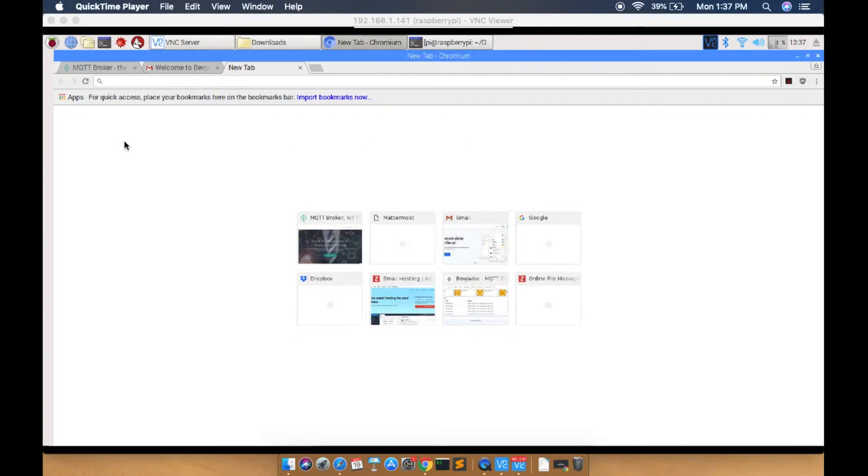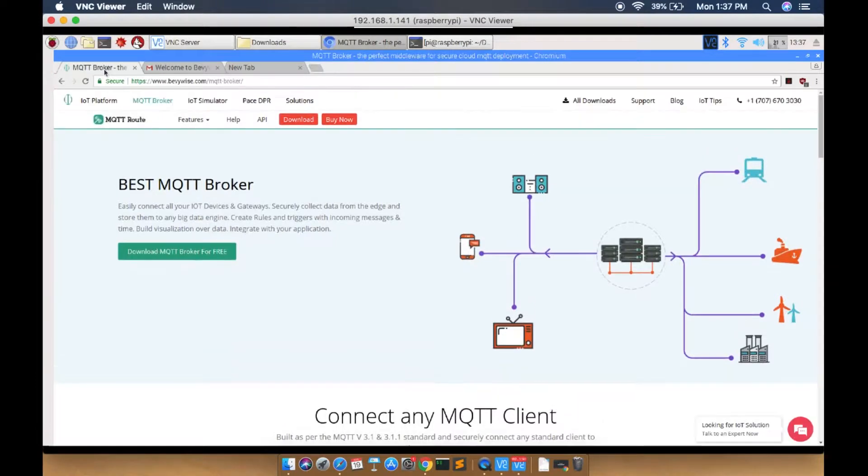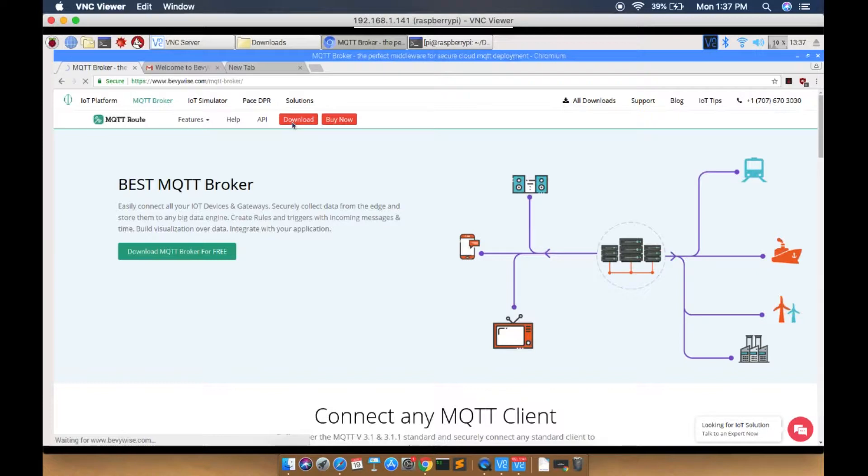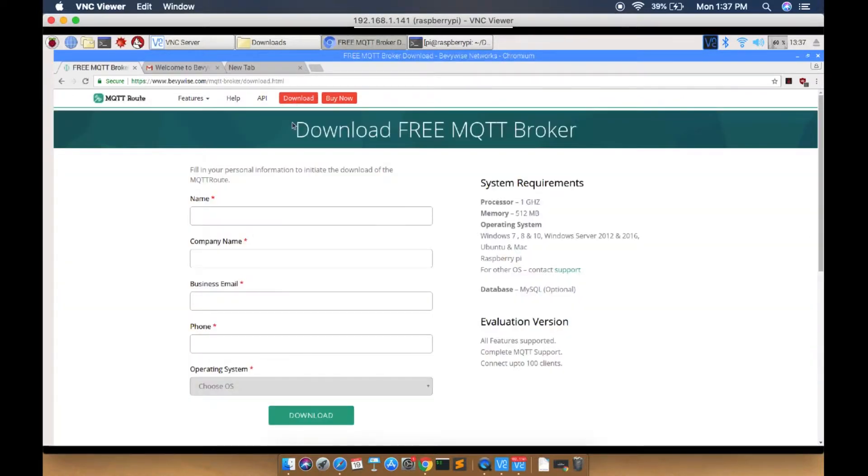To download the broker, go to the MQTT route page in Baywise website. Click the download button which is at the top of the page. Now you'll be directed to the download page.